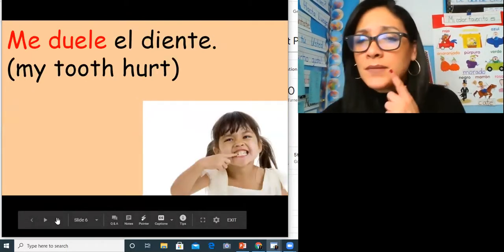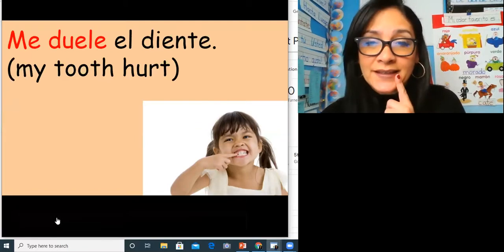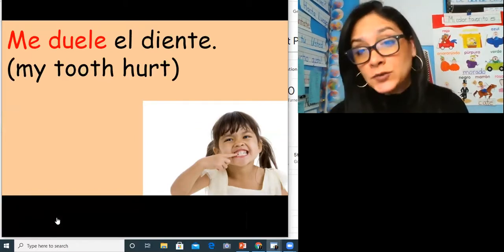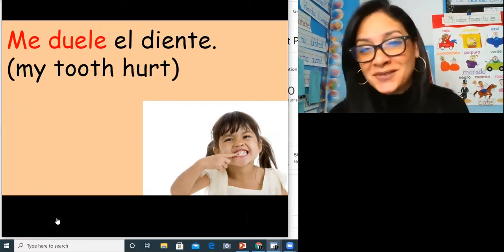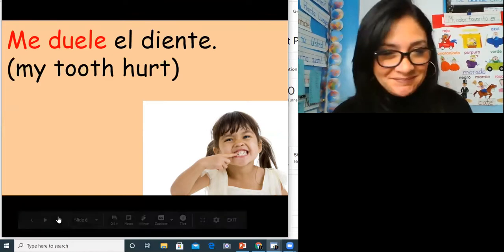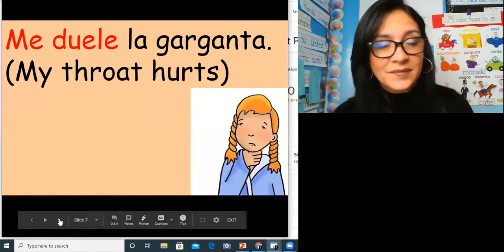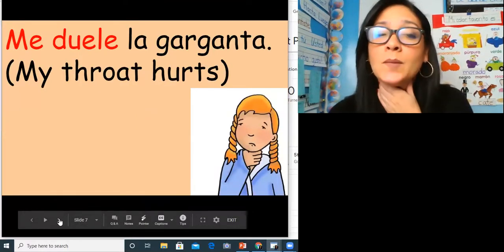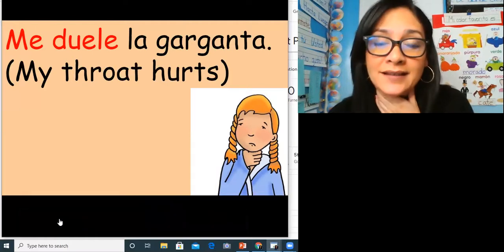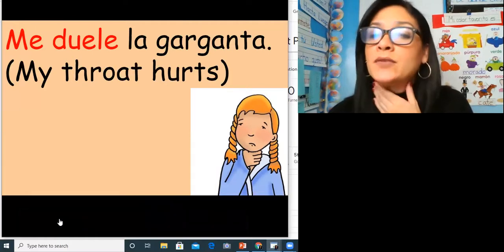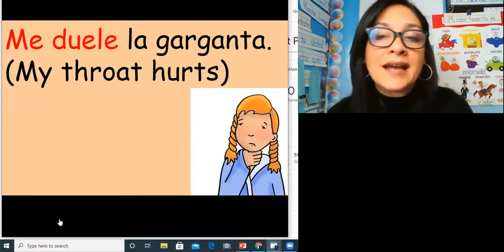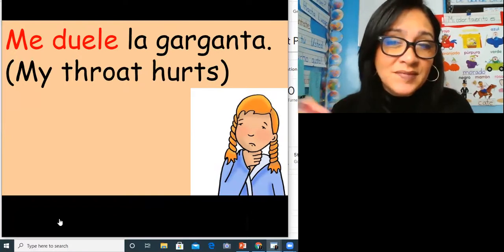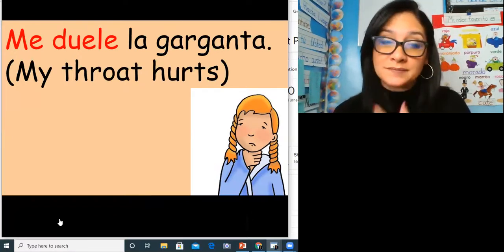Me duele el diente. Me duele el diente. My tooth hurts. Me duele la garganta. Me duele la garganta. My throat hurts.